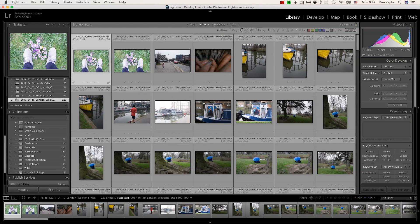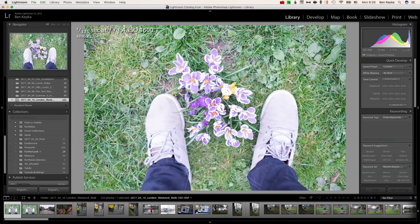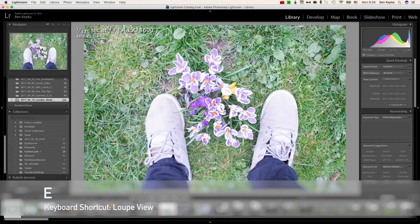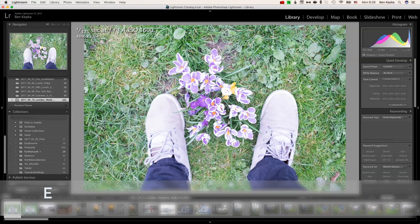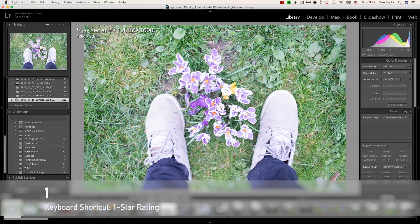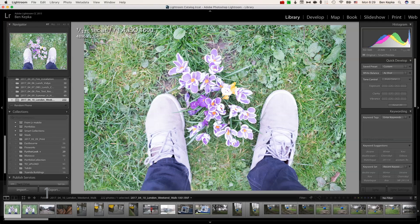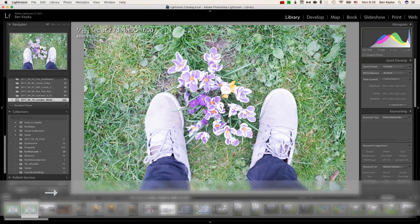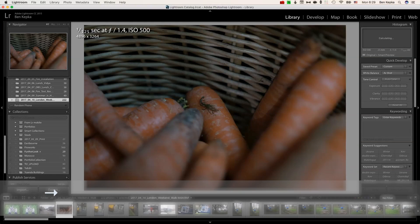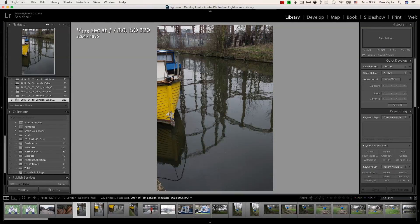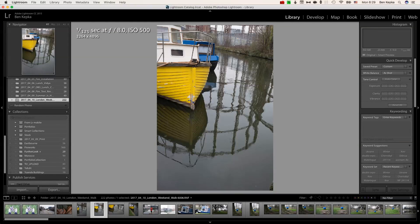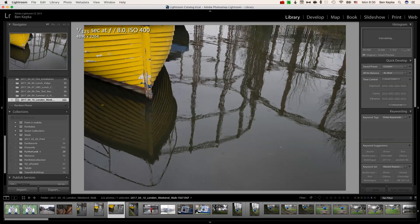Then from there I'll head into loop view which I believe is E on the keyboard. And basically from there you can run through and have a look at all your pictures. What I do is I put one finger on the one key and one finger on the arrow right key. And I just basically run through. Any picture that I think is worth giving a second glance I'll put one star next to it, and then we'll go back through them later and see how they go. So here's the process.